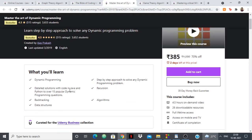He provides detailed solutions with code in Java and Python to over 15 popular dynamic programming questions. It's a little language-specific, but the thought process is something you can learn a lot from. He covers step-by-step solutions and explains recursion, backtracking, data structures, and algorithms in the context of dynamic programming. Once you take this course, whenever you see a DP question in a contest it will just click and you'll be able to solve it.